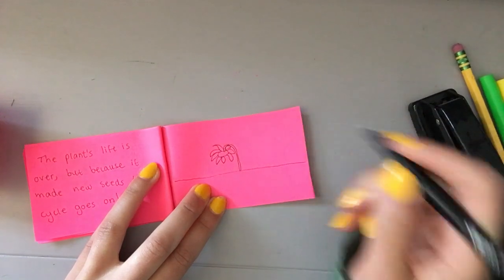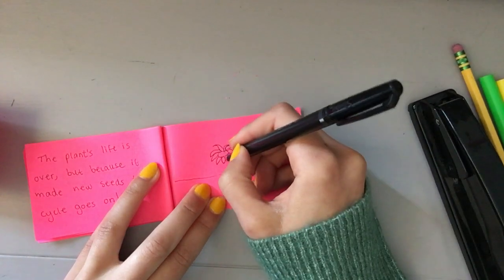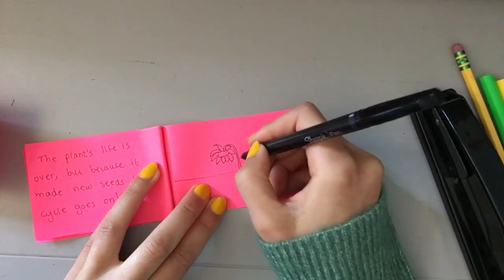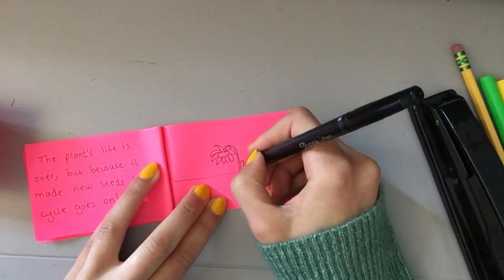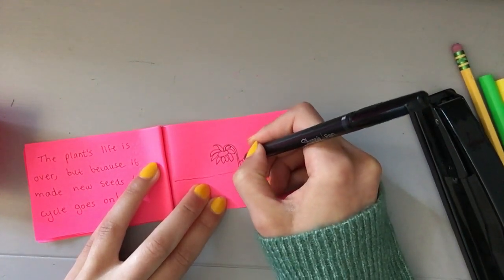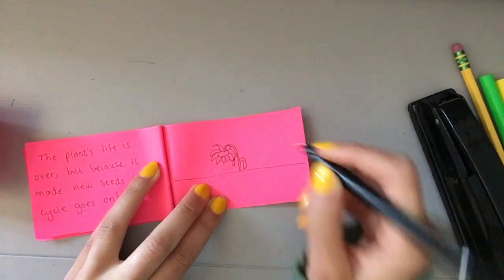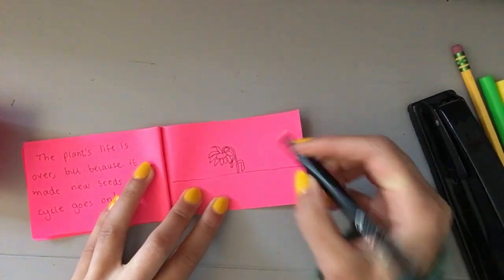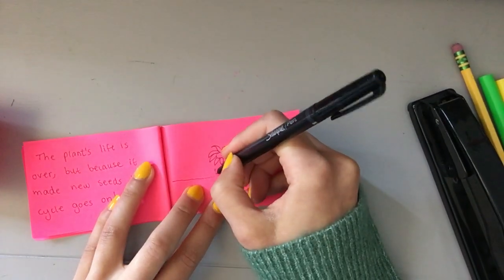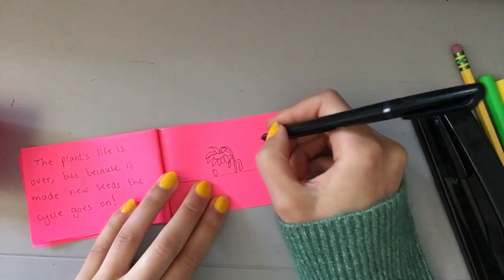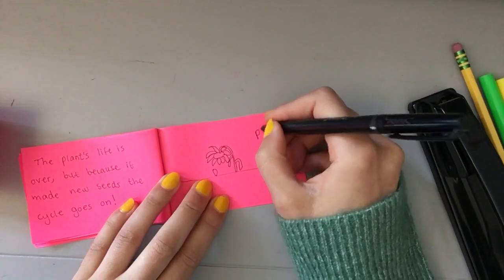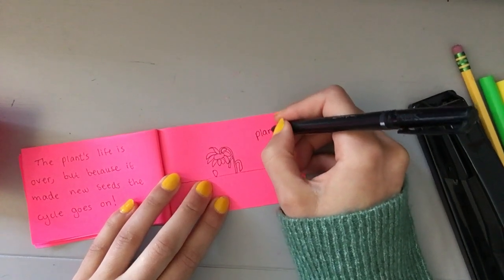So I'm drawing like an upside down flower. It's kind of drooping. I'm going to draw its leaves all withered. And maybe like a petal falling off. And I'm going to say plant dies.